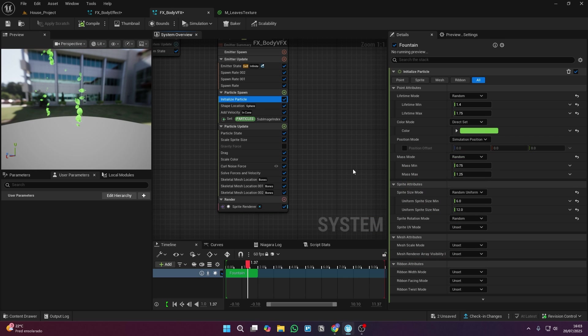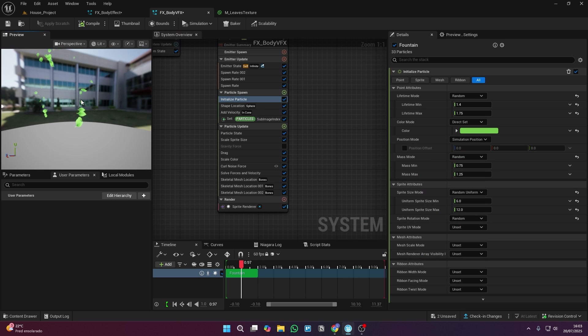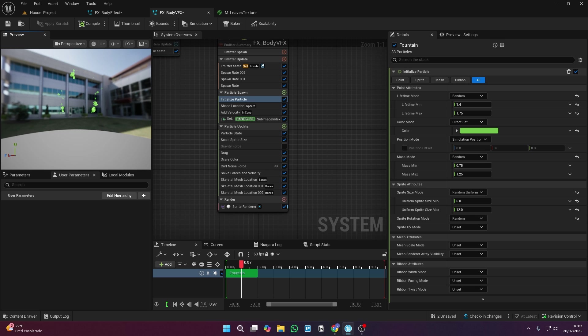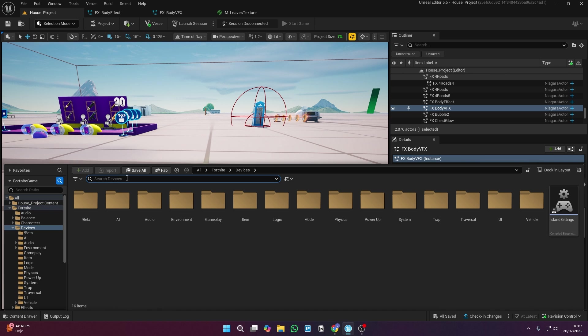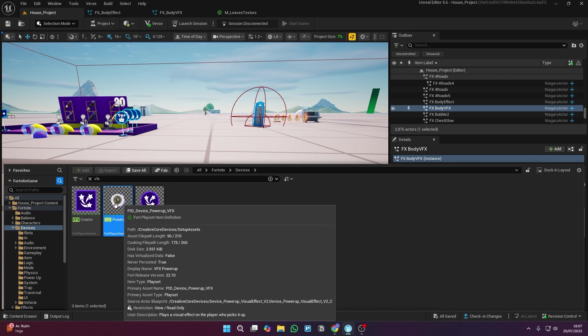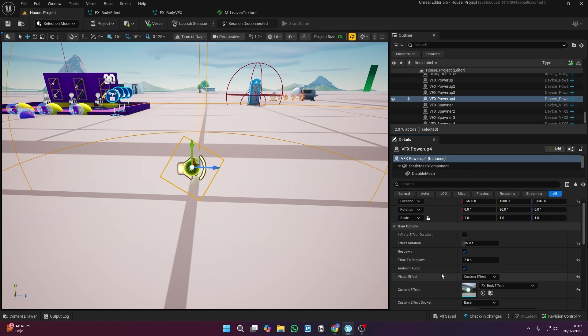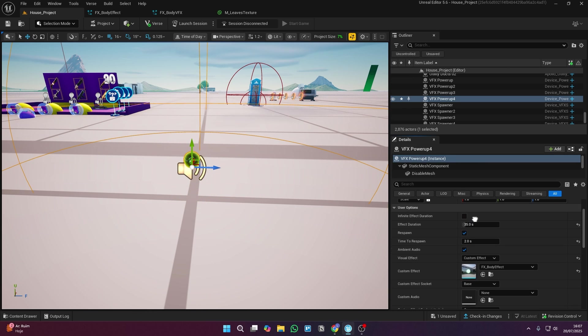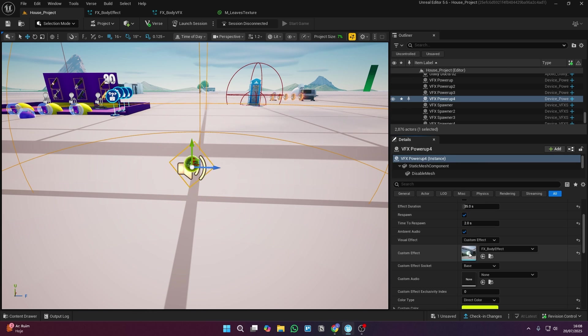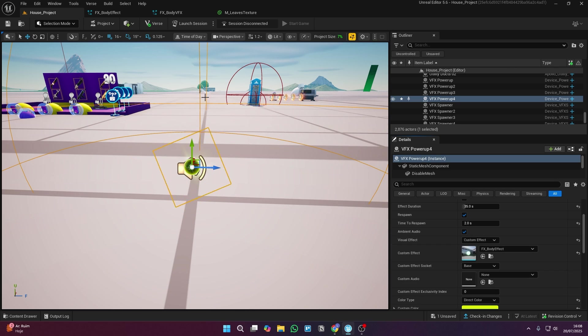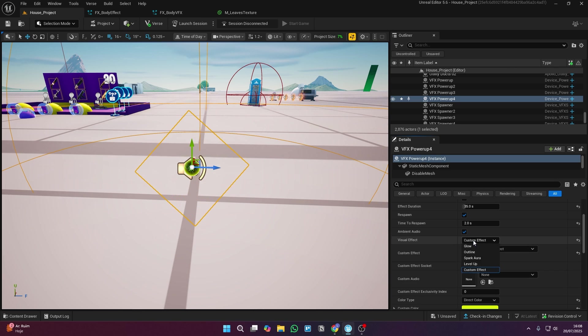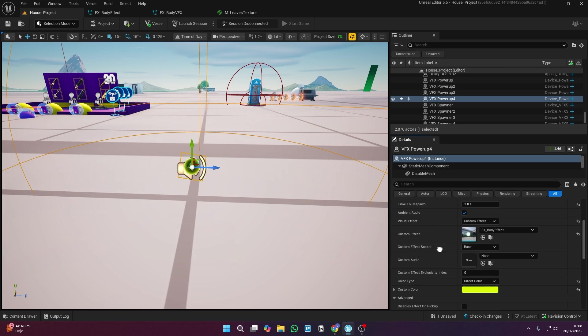And now, finally, I'm changing the color of the leaves, which makes everything way more interesting. And for the final step, add the VFX device to your island. Pick a duration for the effect or even set it to infinite. Switch this option to Custom Visual Effect and select the VFX we just created.